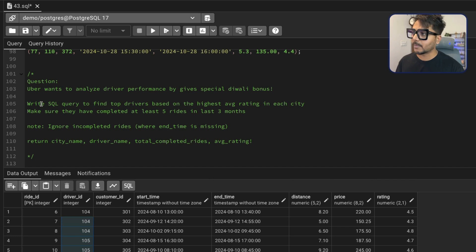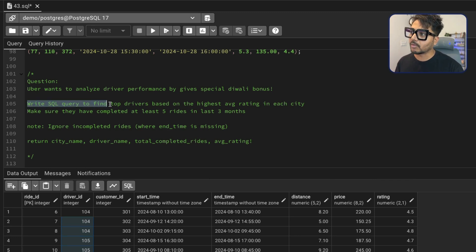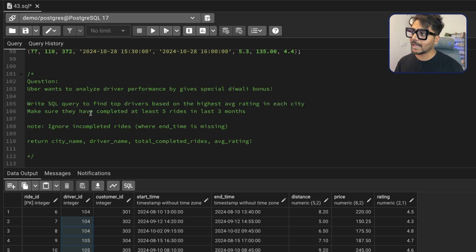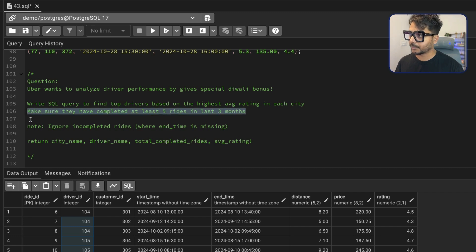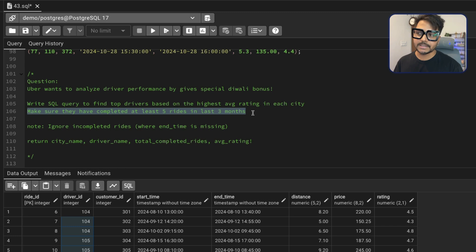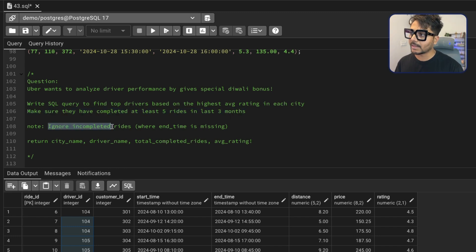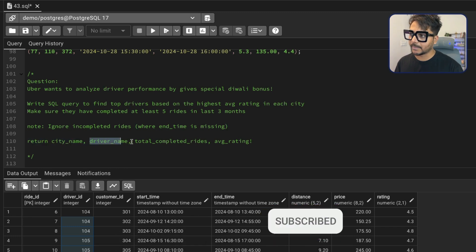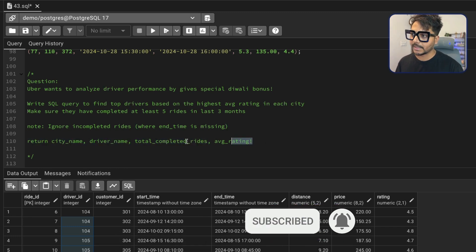Let's read the question one more time. Write a SQL query to find the top driver based on the highest average rating in each city. Make sure they have completed at least five rides in the last three months, and ignore incomplete rides where the end time is missing. Return city name, driver name, total completed rides, and average rating.